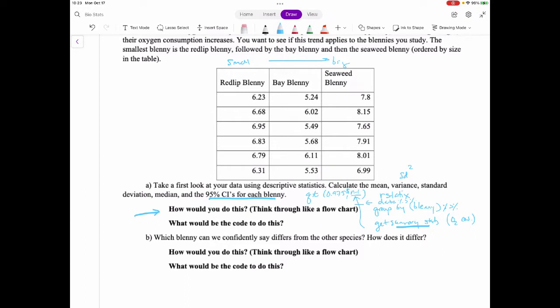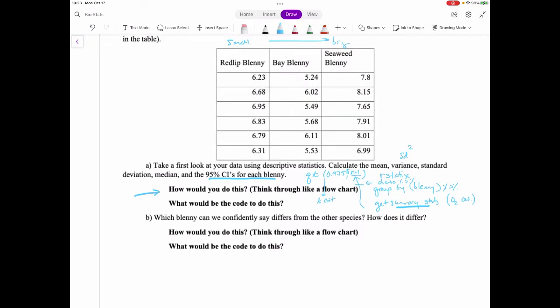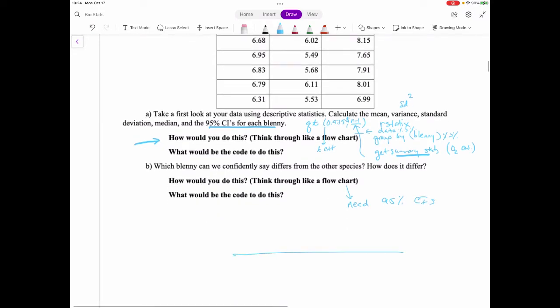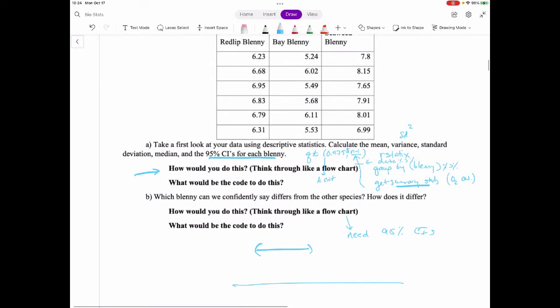Confidence intervals aren't on the test, but that's what you'd have to do — use qt to get your t-critical value, then use that to calculate your 95% confidence intervals like we did last week. For 'which blenny can we confidently say is different from the others,' you need those 95% confidence intervals.